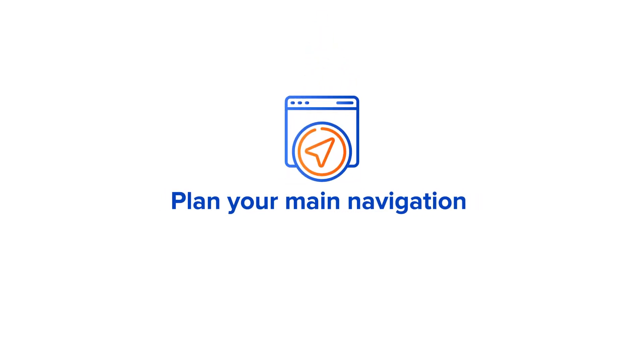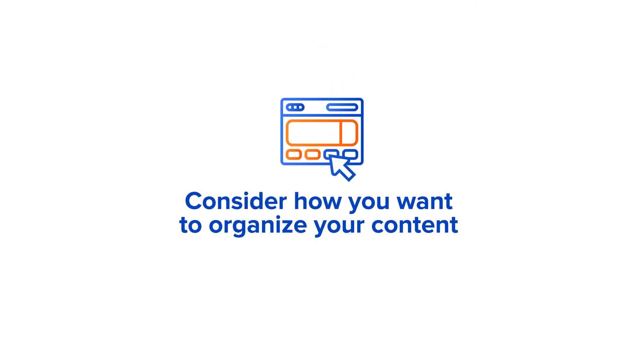Number two, plan navigation. Plan your navigation that will live directly beneath your homepage as a second level. Number three, define parent pages. Consider how you want to organize your content so that it makes sense to users and is easy to navigate.